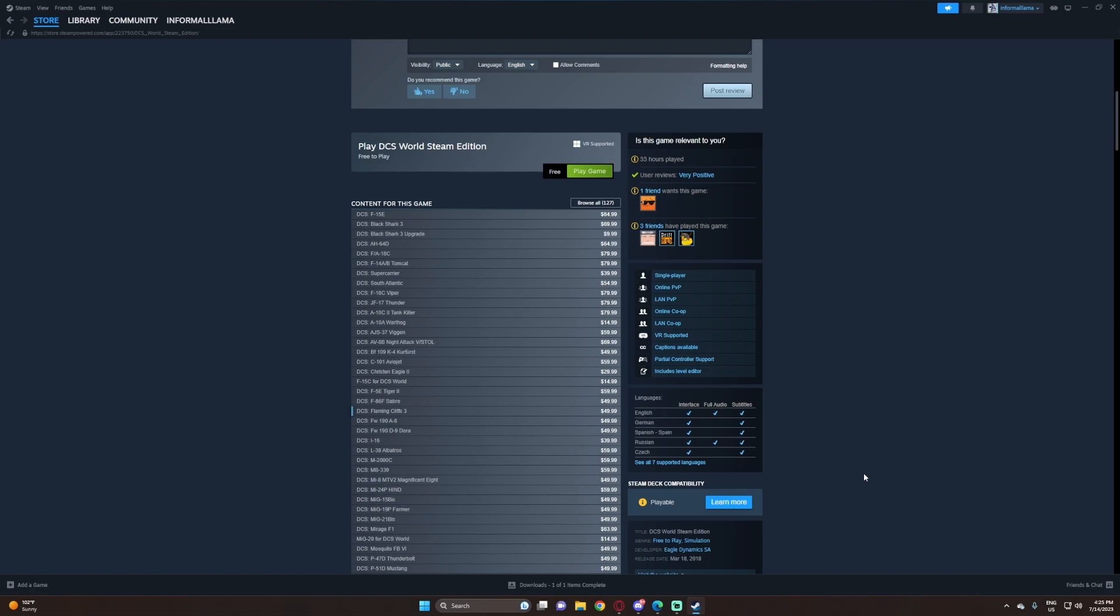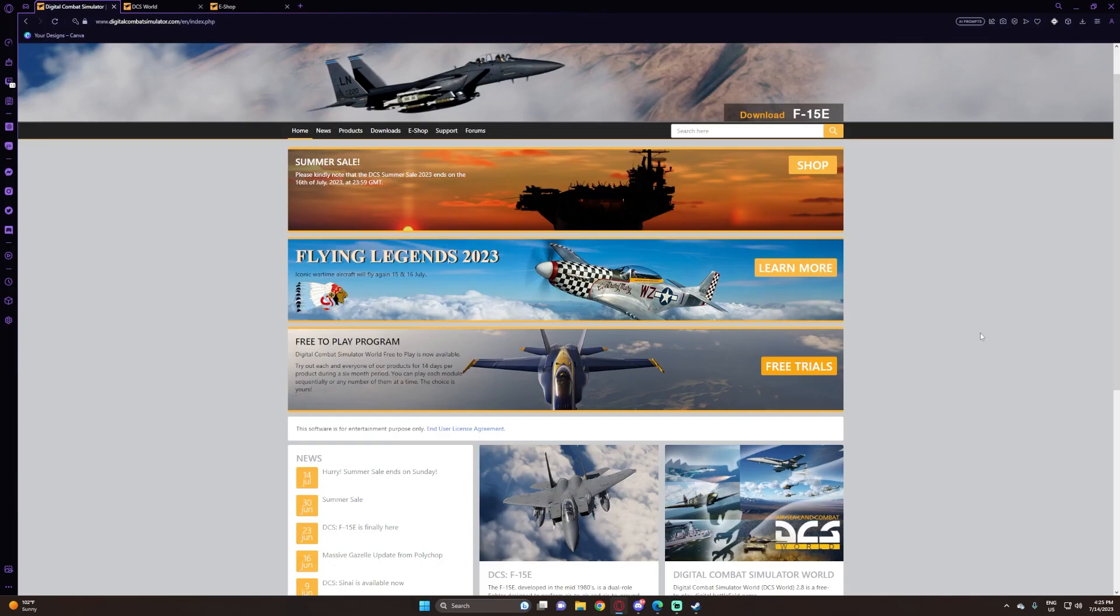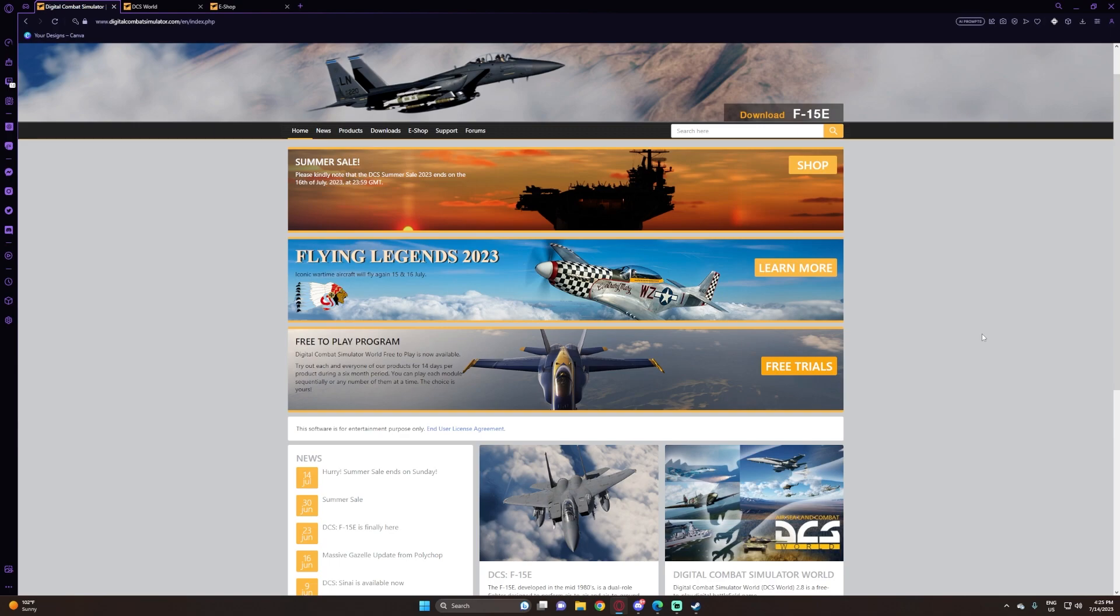You cannot buy modules on the standalone and move them to Steam. The biggest benefit I see of using DCS World standalone is their free-to-play program, where you can try out each module. Most modules, I wouldn't say all, the newer modules, you have to wait a while before they move into the free-to-play program.